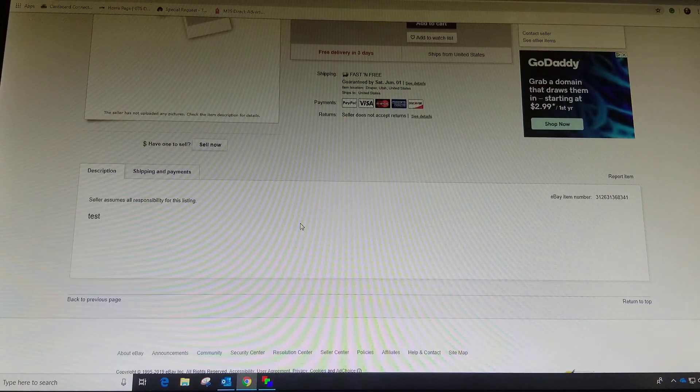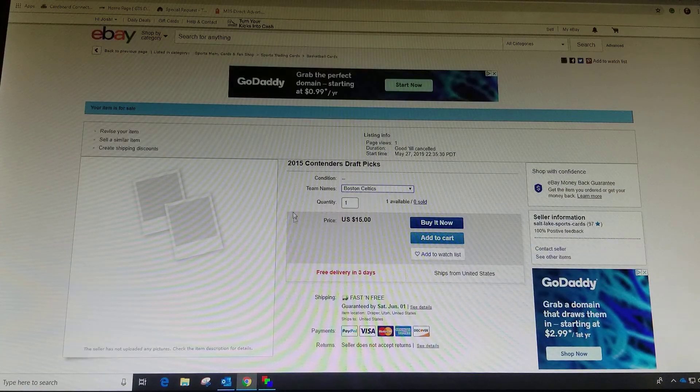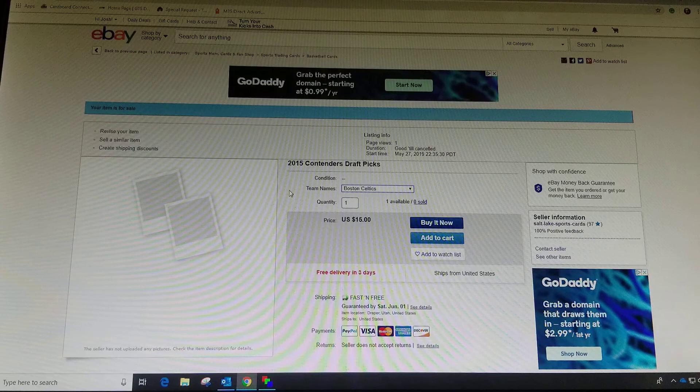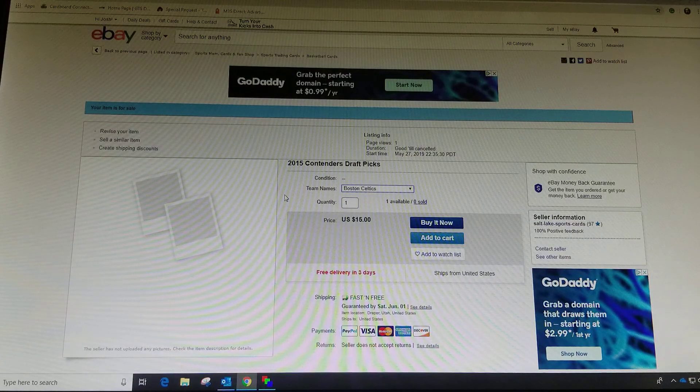And that's the way to do variations on box breaks or any other kind of listing. All right, thanks a lot.